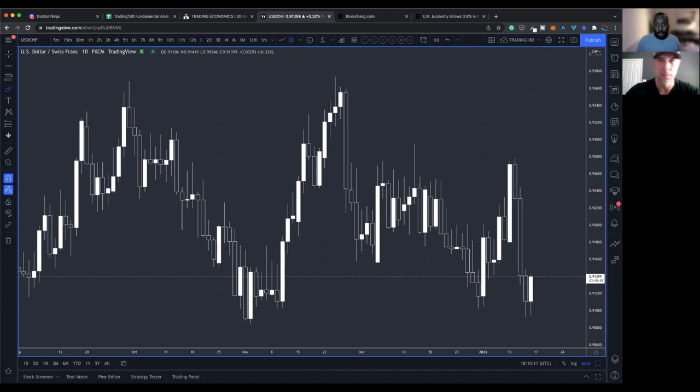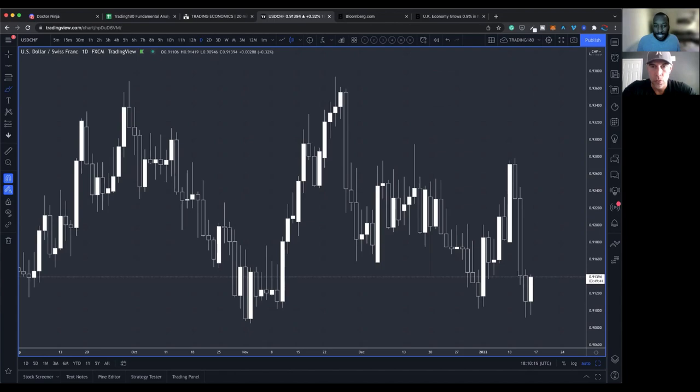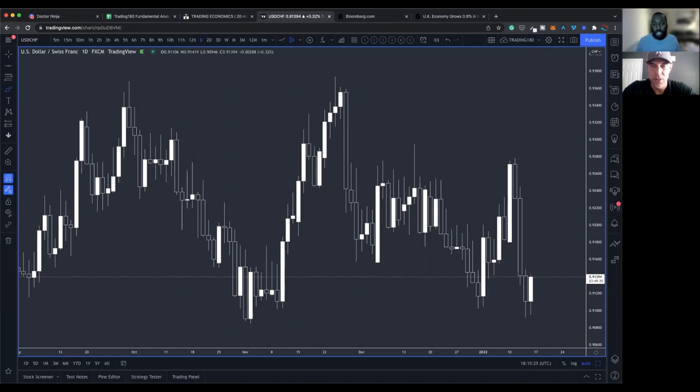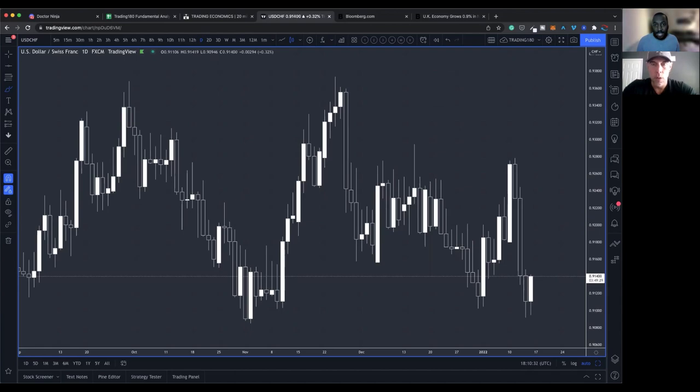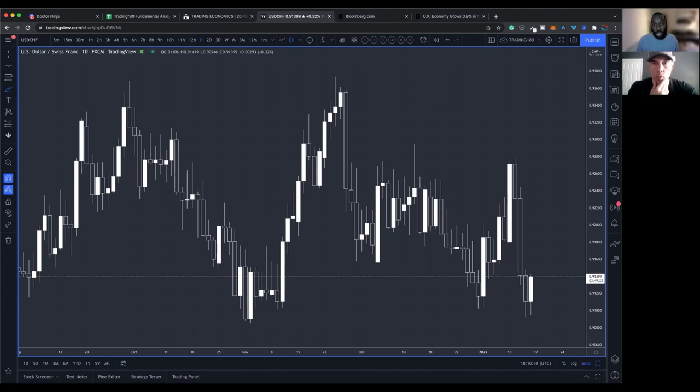But we get to that point where we have to realize what is it that is moving the market? So you kind of had the fundamentals in the back of your mind. Did you actually search? How many videos did you watch on fundamental analysis? And what was your conclusion based off of what you found about fundamental analysis online? So prior to you?